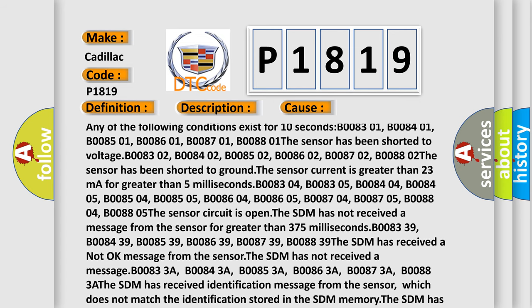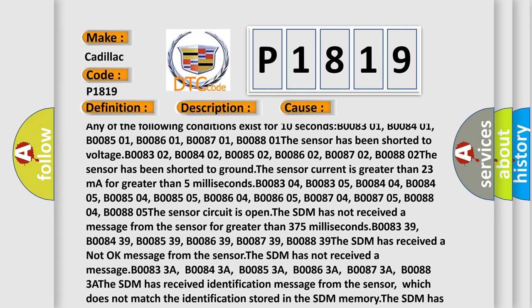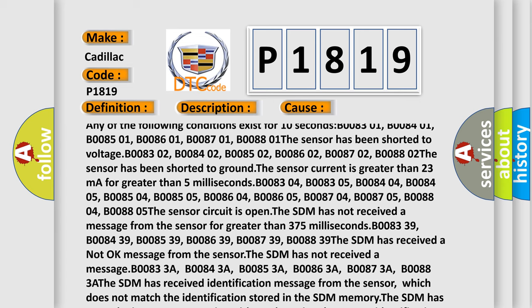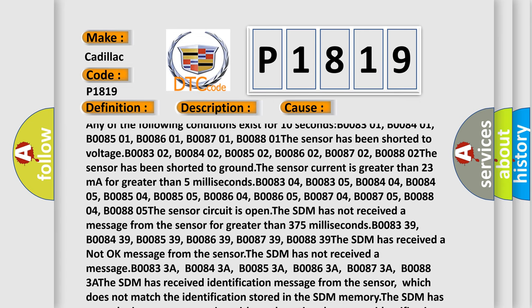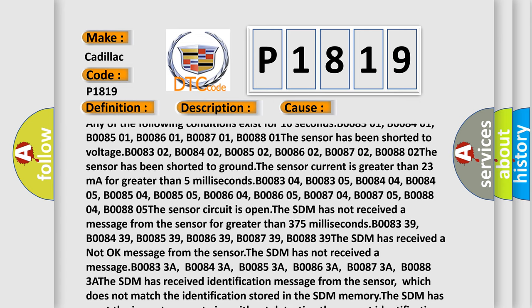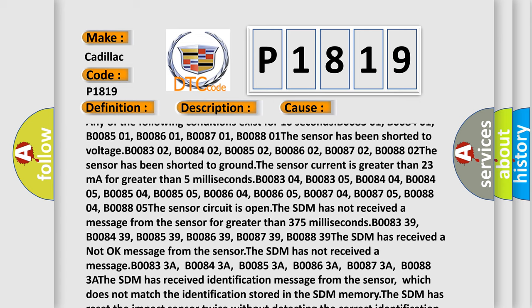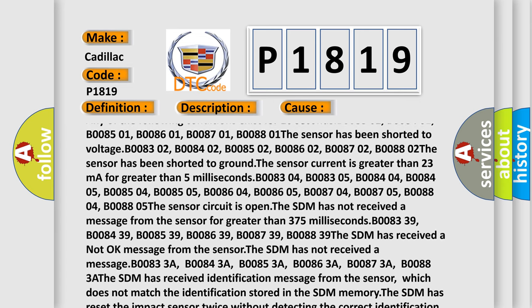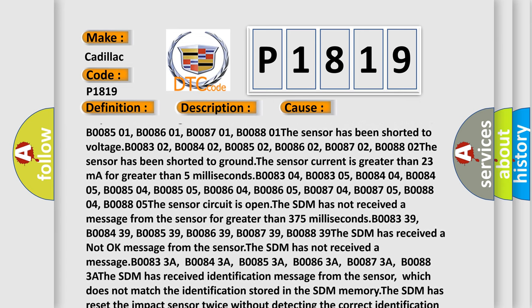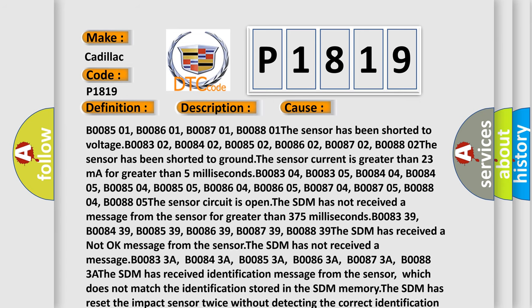The sensor has been shorted to voltage: B008302, B008402, B008502, B008602, B008702, B008802. The sensor has been shorted to ground.